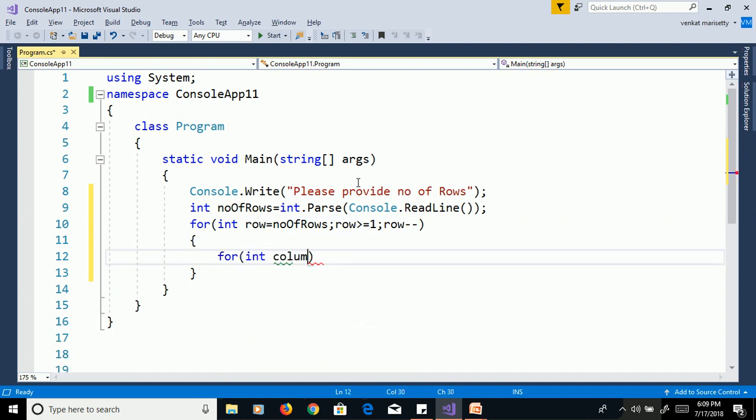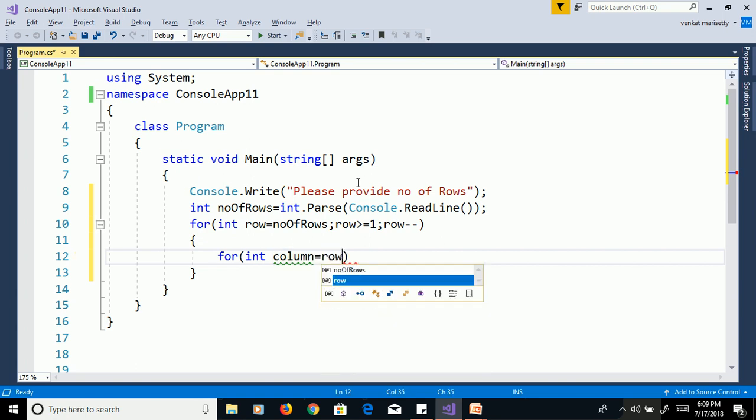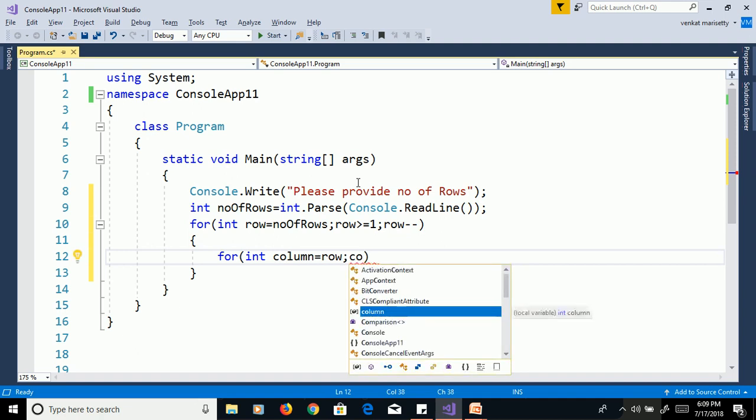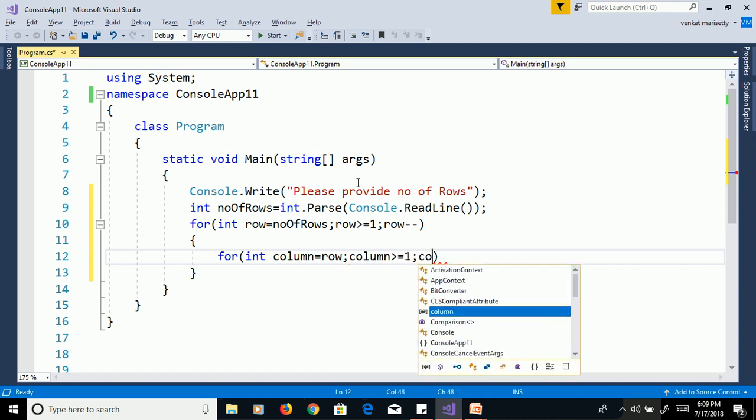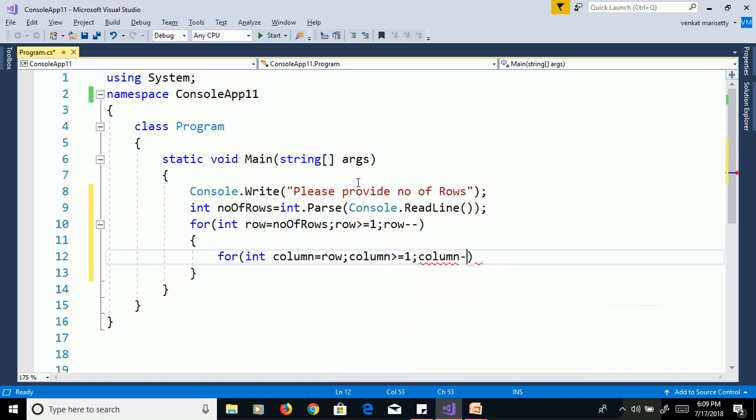For int column equal to row, column greater than or equal to 1, column minus minus.